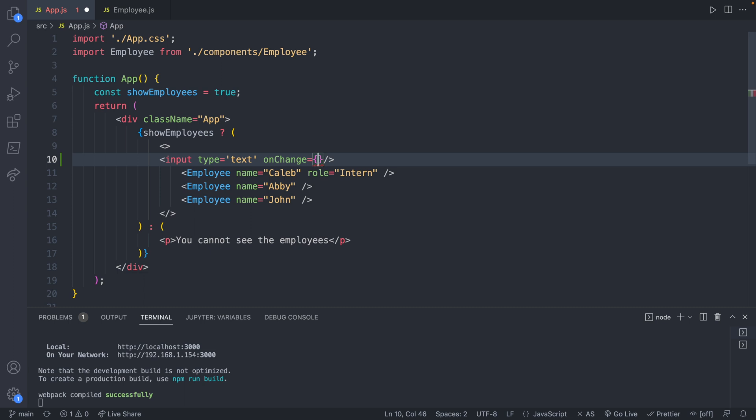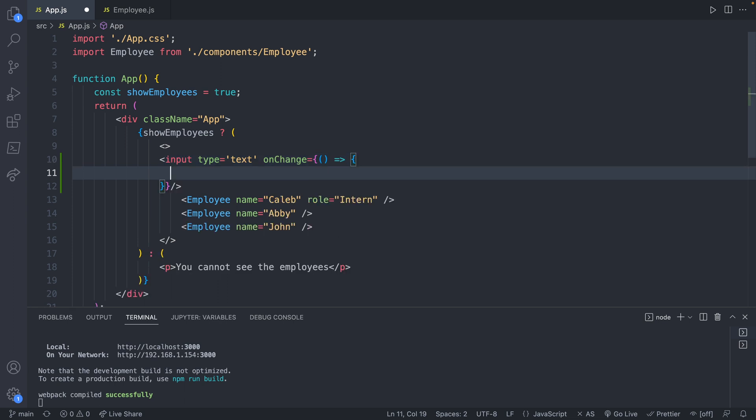And then inside of here, we're going to create an arrow function, which will allow us just to define it in line, which makes it a little easier. And we'll say console log. Now, to get what actually is typed in into the input, we use e.target.value.